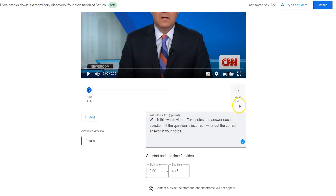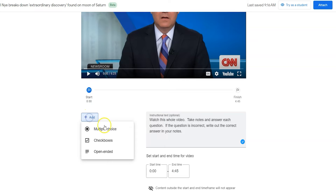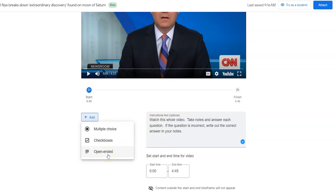You can see that my time is now at 4:45, starting at zero. If I wanted to add a question, there are three question options: multiple choice, checkboxes, or open-ended — pretty similar to what you might see in Google Forms, Edpuzzle, or other interactive question tools.